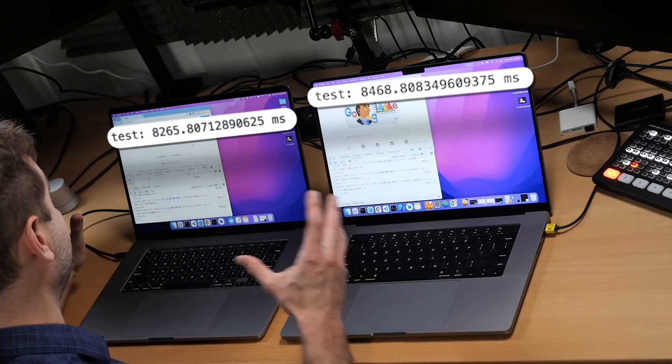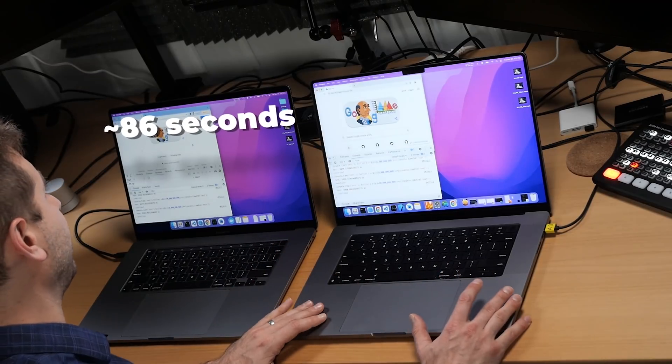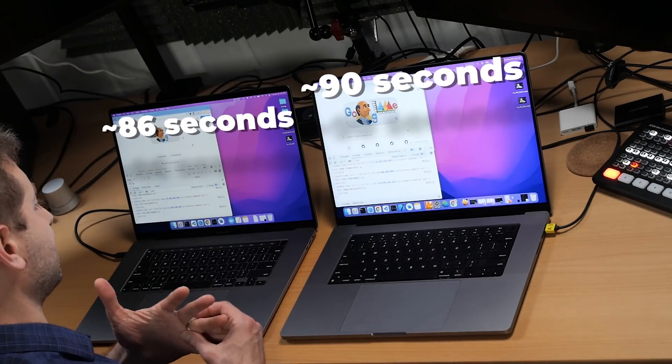I've actually ran this for 100 billion iterations, and the results are consistent. The Intel machine got about 86 seconds, and the M1 Max ended up getting 90-something seconds — so considerably slower. So what the heck is going on here? This is in fact taking up CPU cycles, and if I open up a bunch of tabs doing the same thing, it's going to use up the entire processor and all the cores are going to be used up.